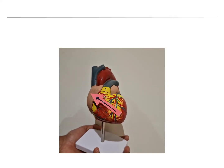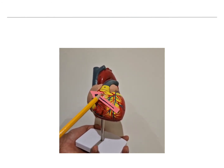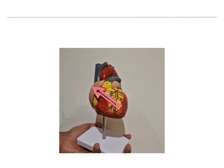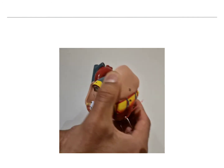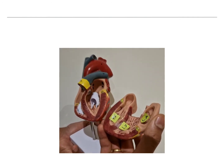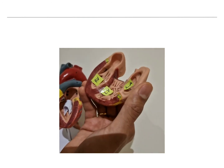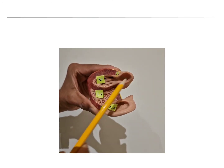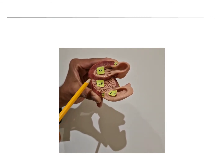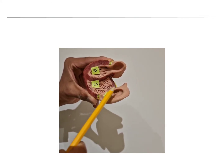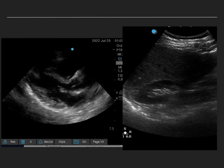In this model I'm demonstrating the parasternal long axis with the probe marker towards the patient's right shoulder. Taking a cross-section, on the monitor I can see the apex, right ventricle, left ventricle, left atrium, and the left ventricular outflow through the aorta. In a parasternal long axis example, we can identify the left atrium, mitral valve, left ventricle, outflow through the aorta, right ventricle, and interventricular septum.